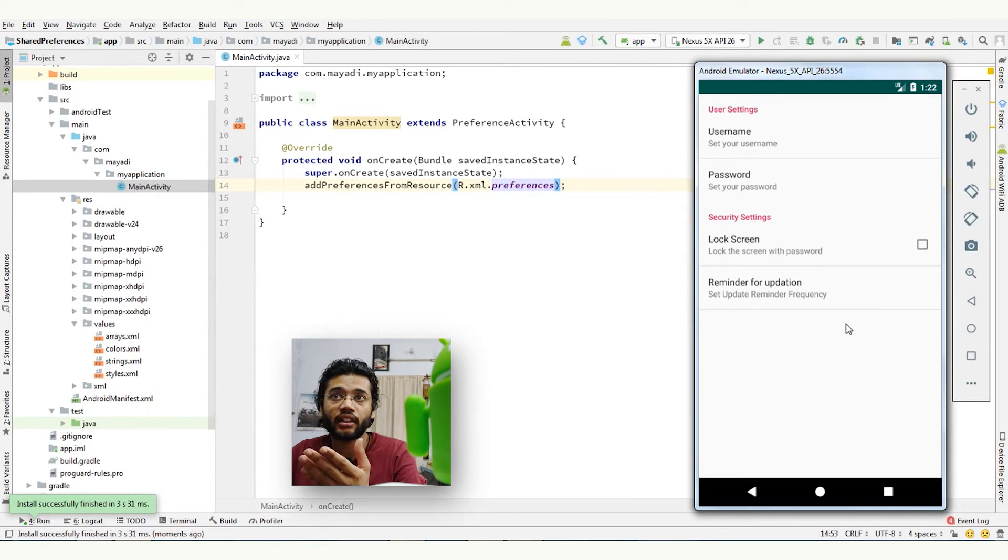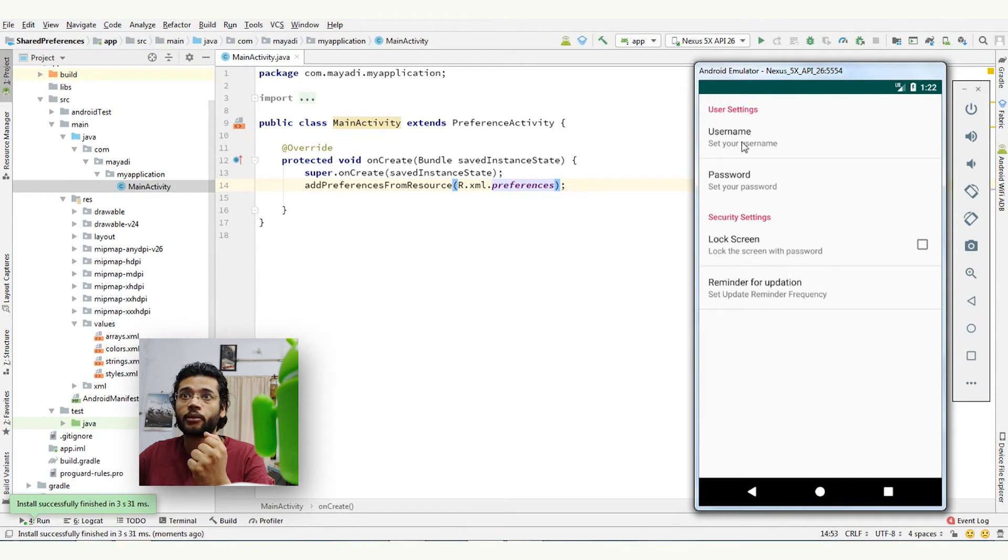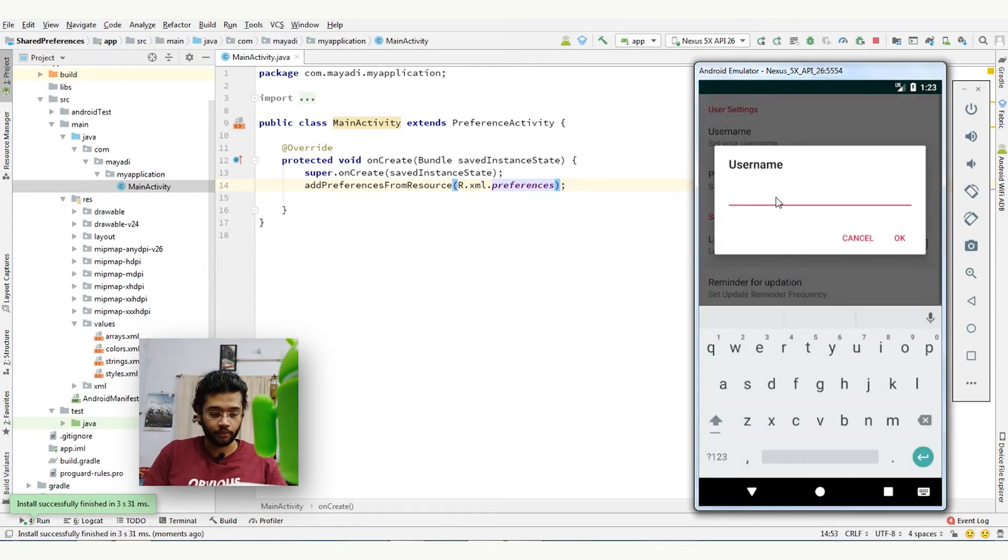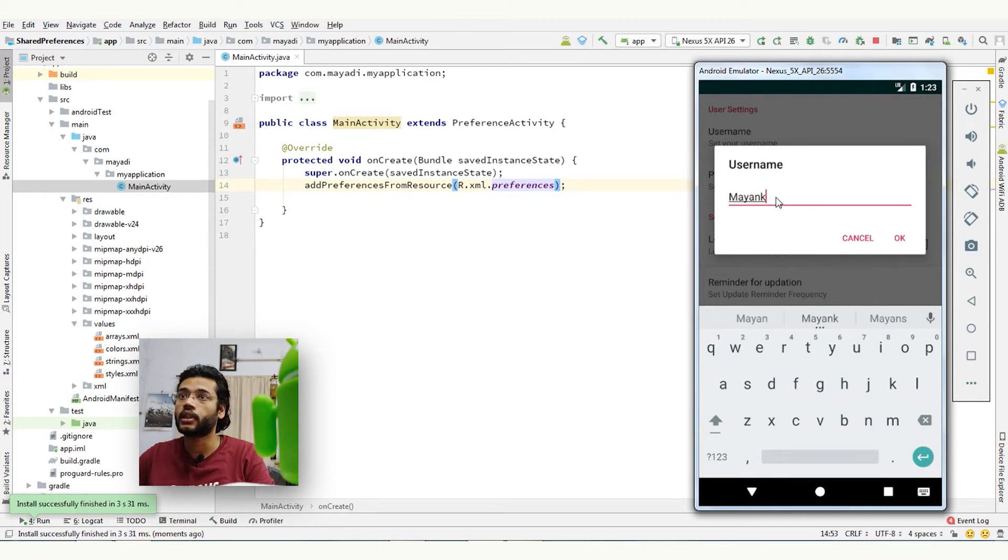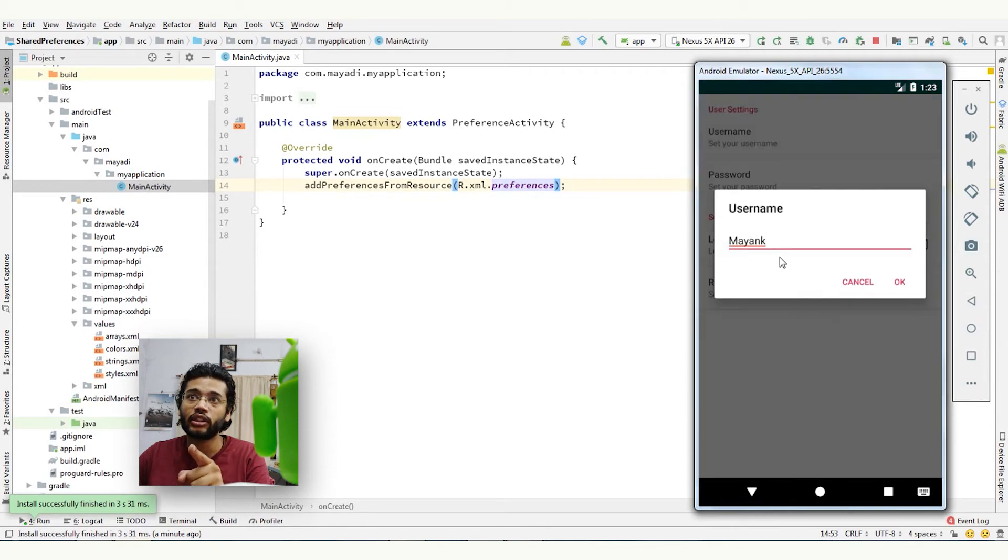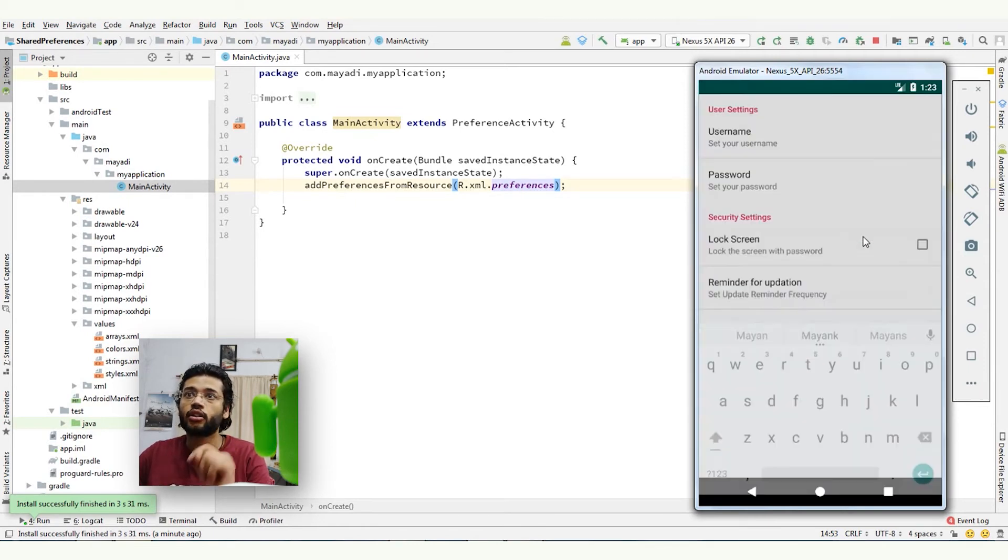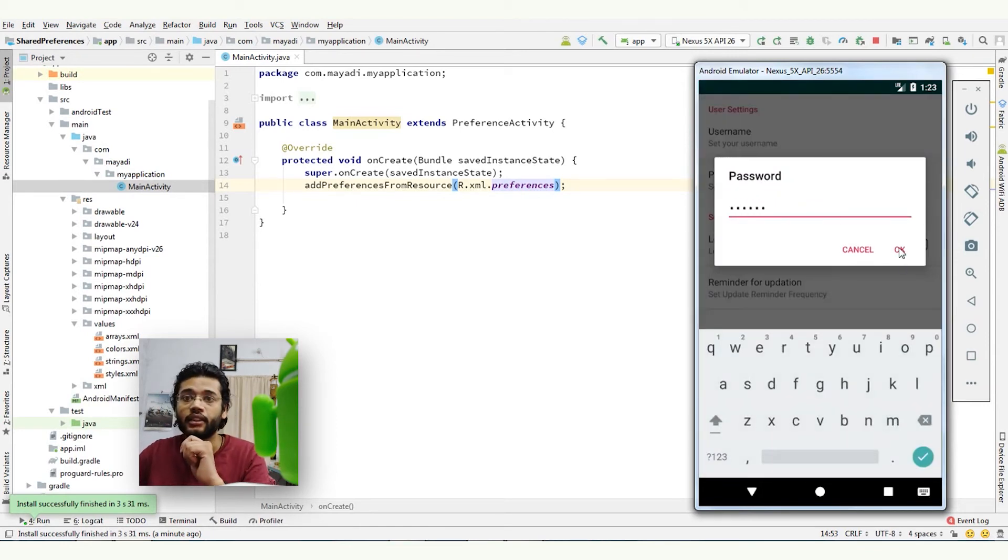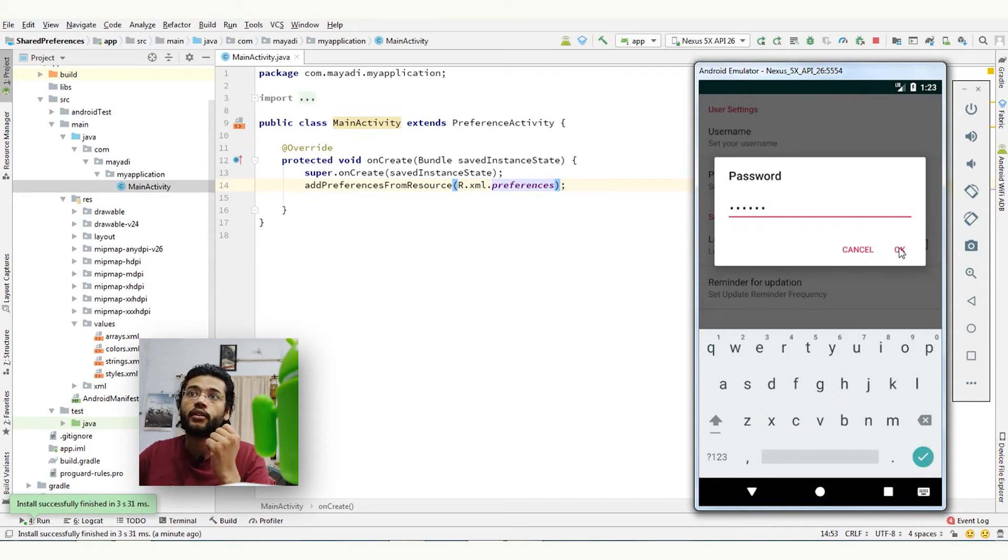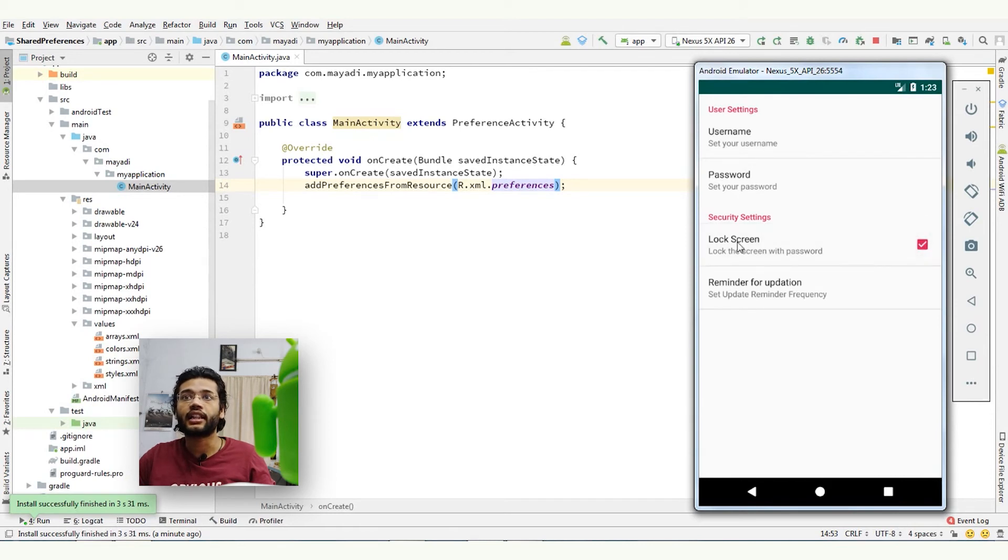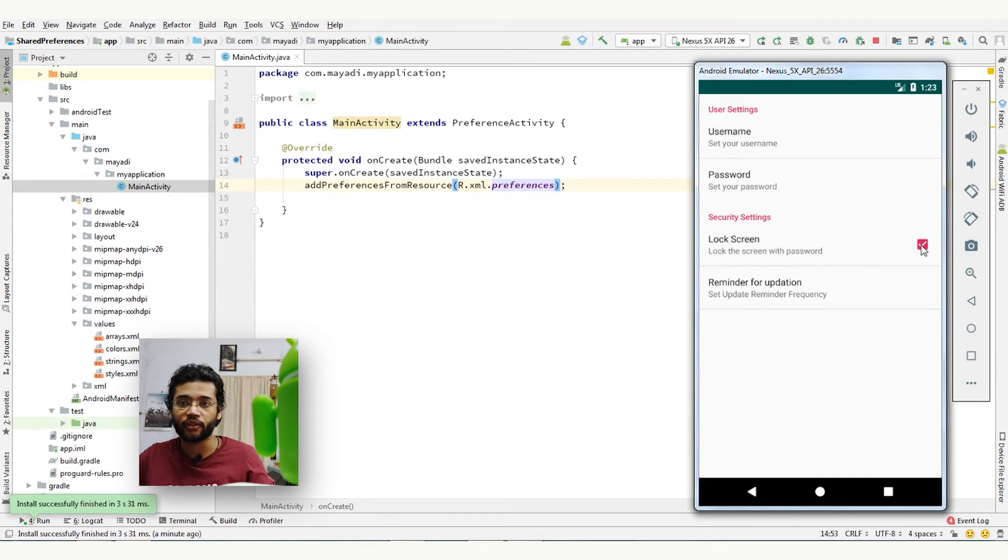So as you can see, it is looking very beautiful. The first category is user settings where we have username and password. When we click on username, I can enter my name and click OK - it is saved. When you click on it again, you will see the saved value we have already inserted into it. So I can also give it a password: one, two, three, four, five, six, but the input type is password so we cannot read it. Okay, lock screen - this is the title and this is what we give it as a summary. So uncheck, we can do check and uncheck, it will be saved in preference.